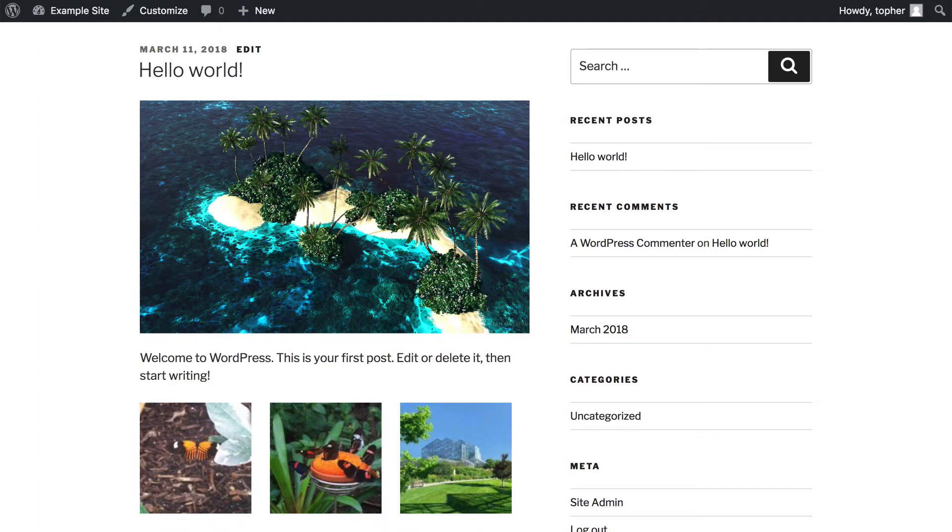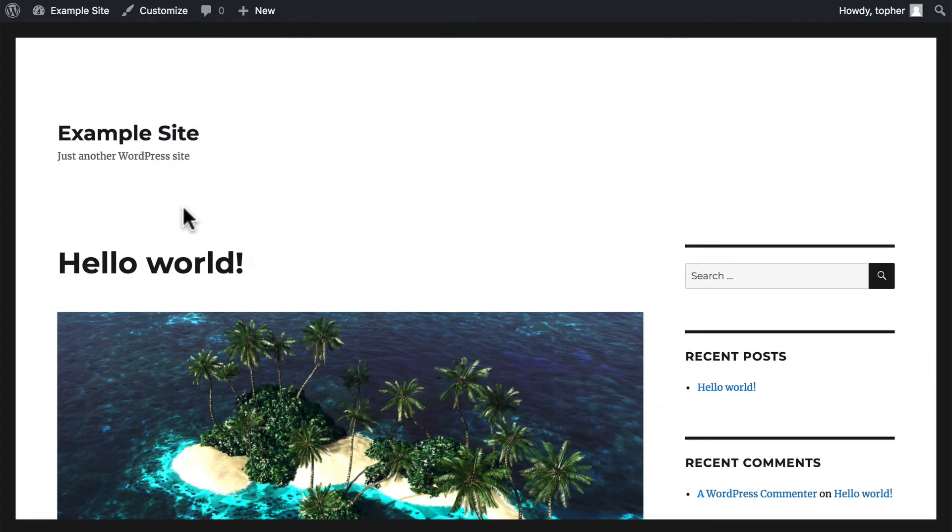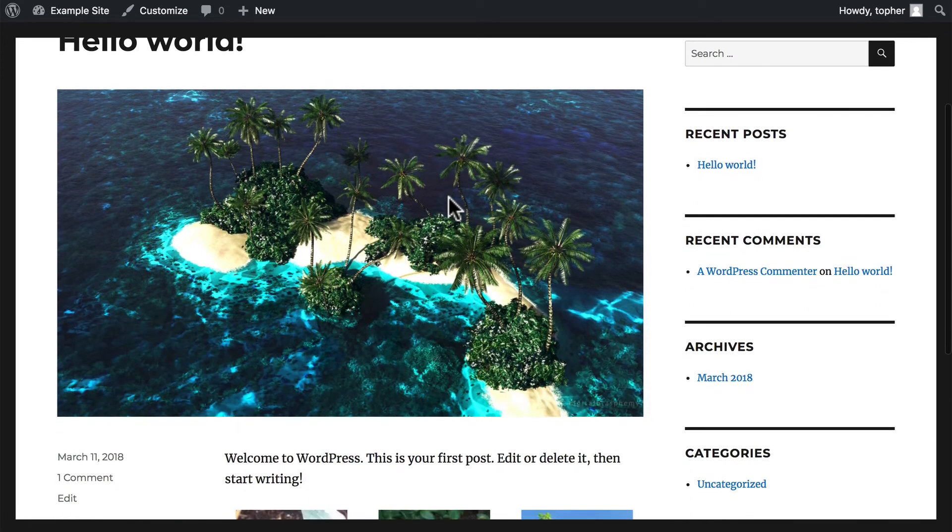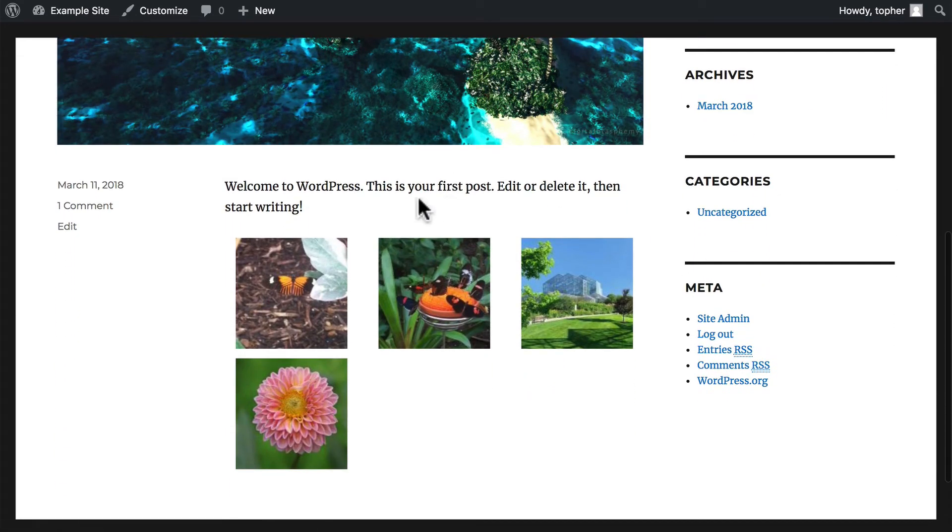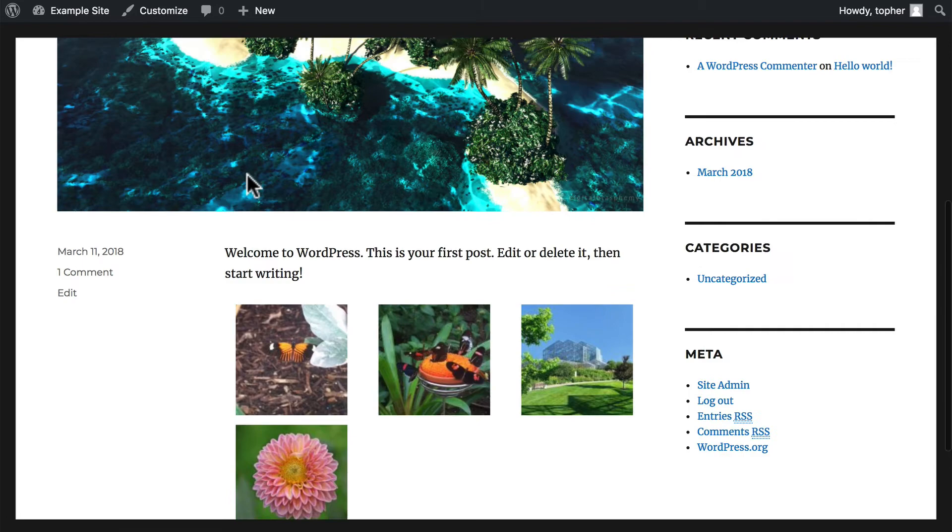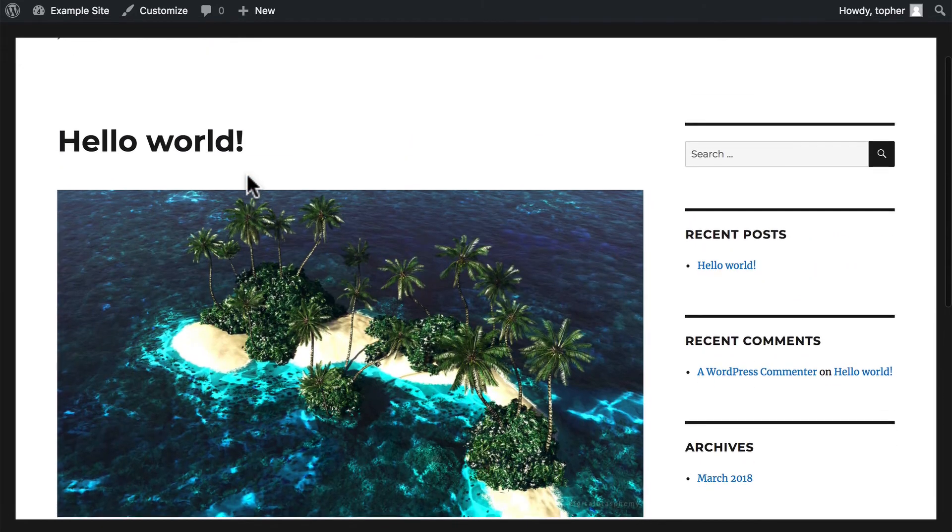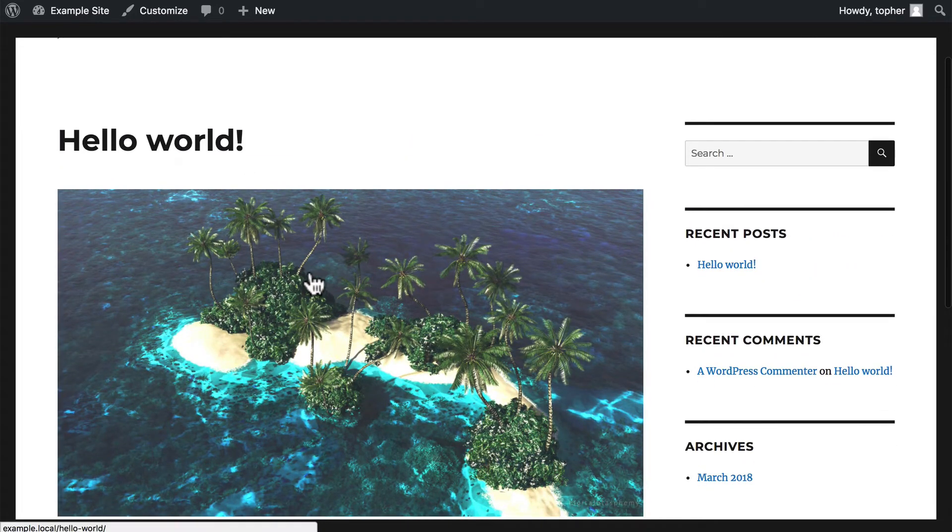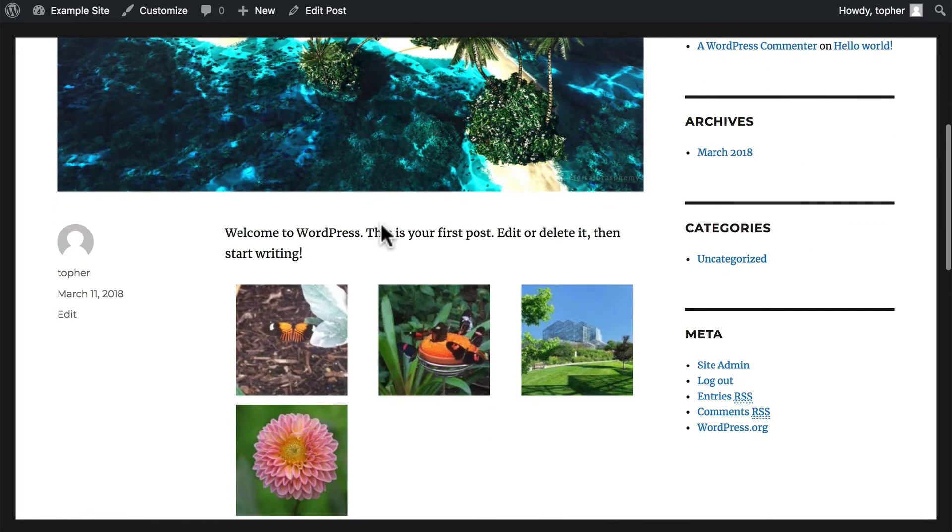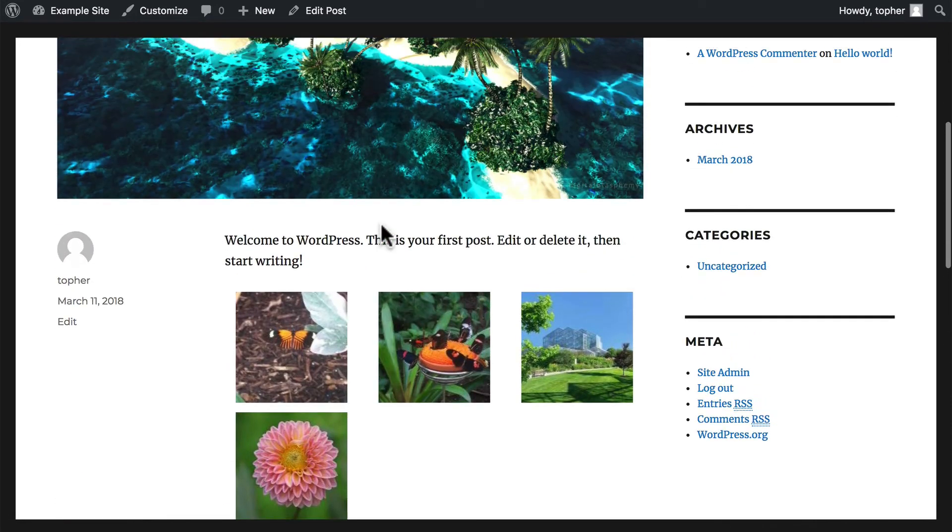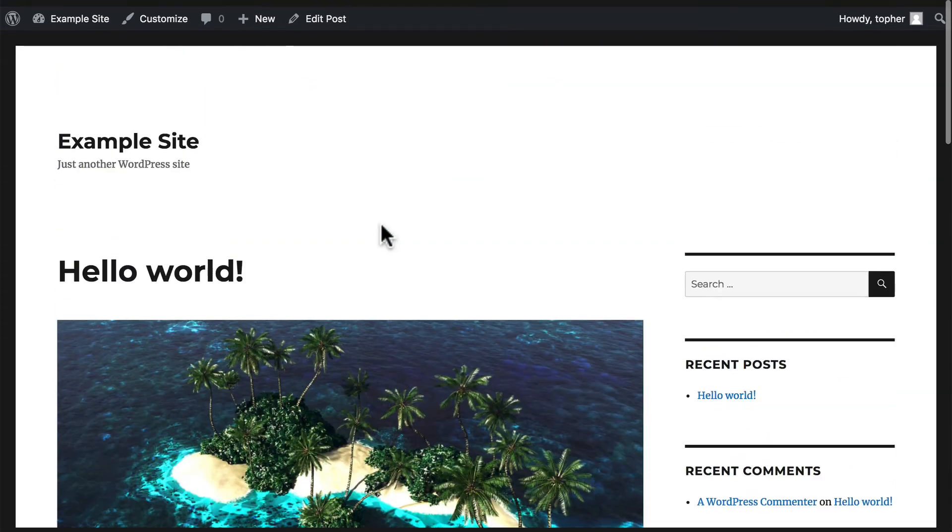So now I've switched to the 2016 theme, and it makes it much larger and above even the metadata, but still below the title. And when I click it, it looks exactly the same on the single page.